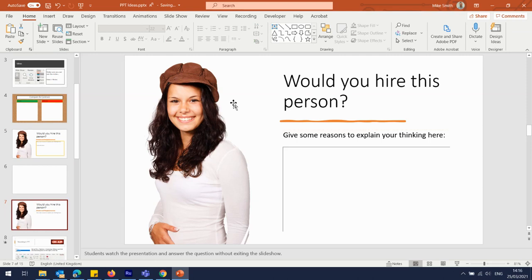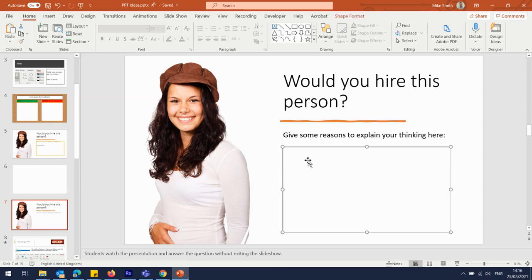You can see here on this slide we also have a box, but it's a slightly different box. If I try to write on this box it doesn't let me, and the reason for that is because it's a different kind of text box.